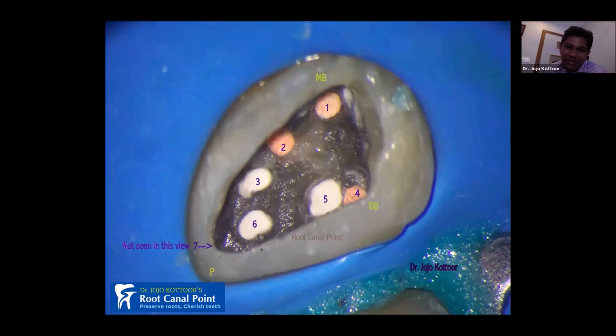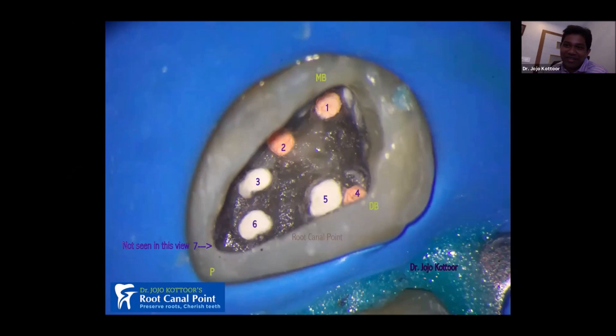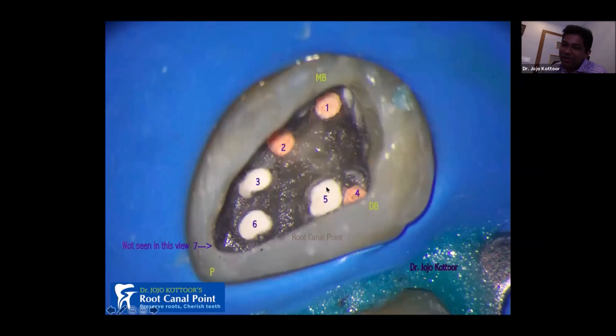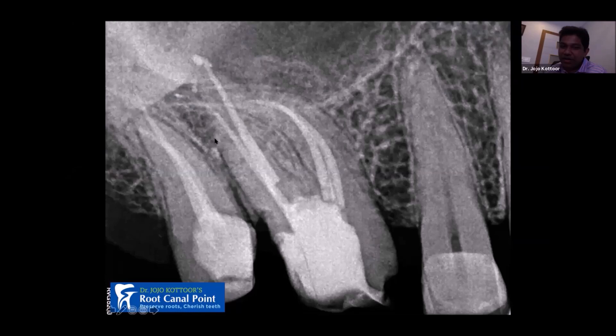That makes seven canals total. I posted the picture on Facebook stating 'seven root canal system,' and many people commented 'great job' without realizing that three canals were artificial — perforations. Very few asked why three canals are white and three are orange. This highlights the importance of knowing anatomy, especially during post-endodontic filling. This is the post-endodontic radiograph after my treatment, showing MB1 and MB2 merging, the palatal, and the distobuccal canal.